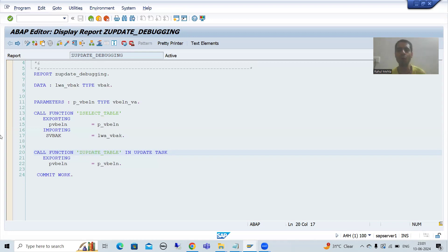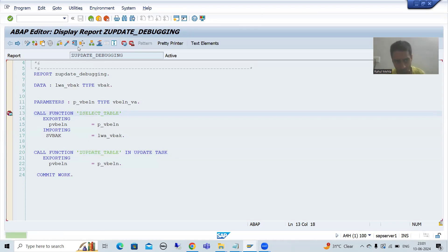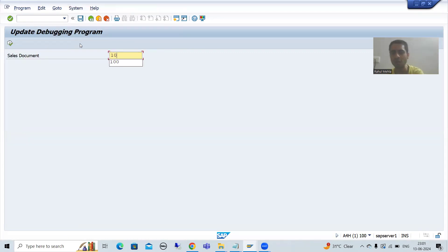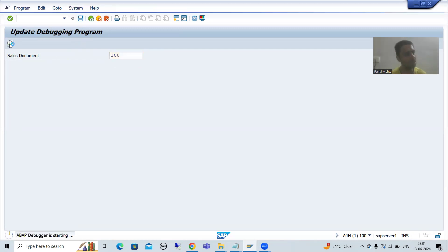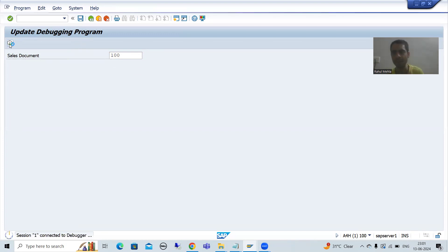Suppose I will go for a practical demo. I am putting a breakpoint. I will go for run. I am going for some sales order number, and I will go for execute.